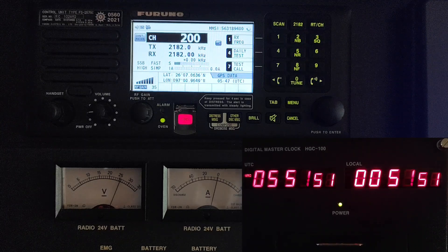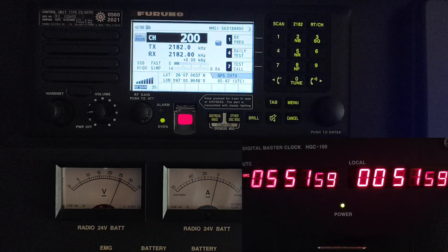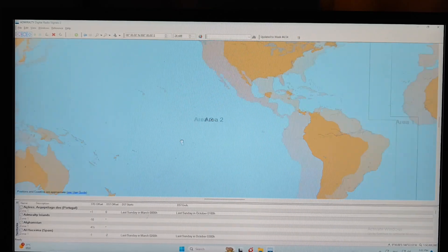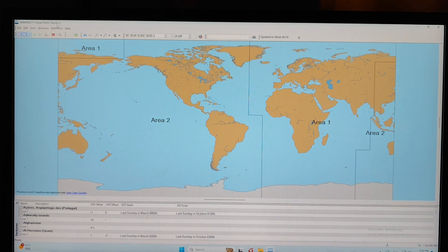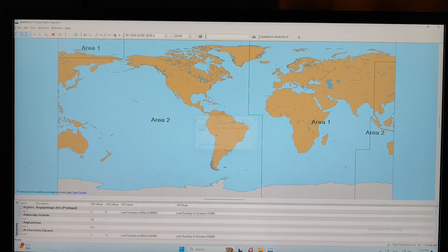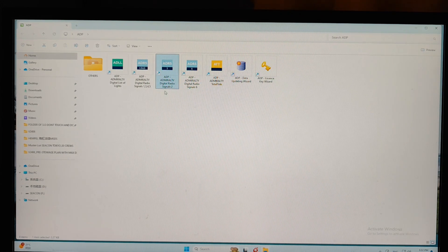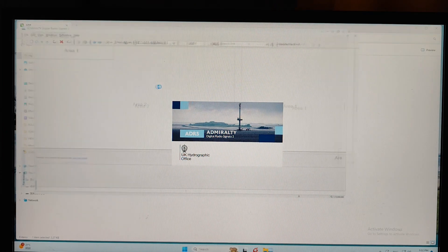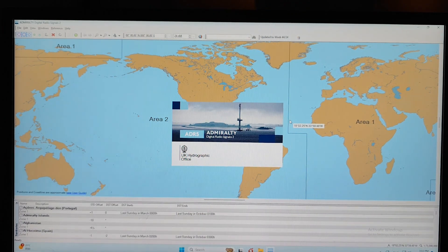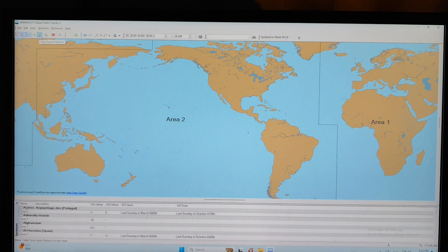I will show you how to find and select the frequencies on the digital publication, and then how to check that on this equipment. If you want to find the stations and select their frequencies, you need to open the Admiralty Digital Radio Signals Volume 2. This is the ADP Admiralty Digital Radio Signals Volume 2 — just double-click to open it.